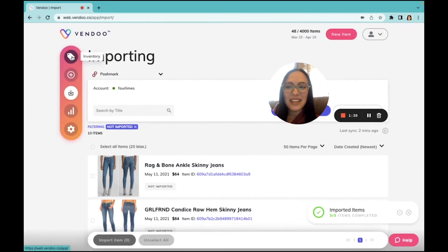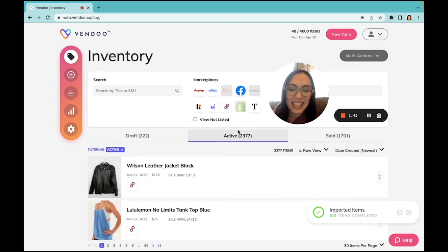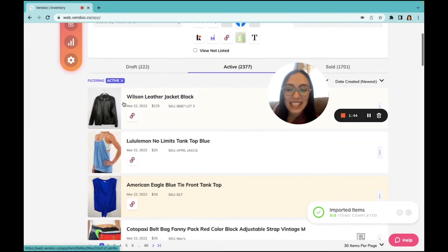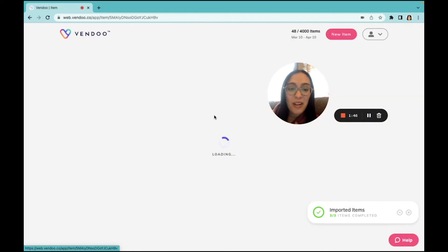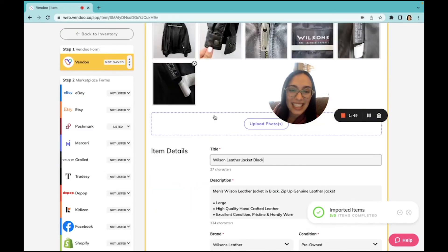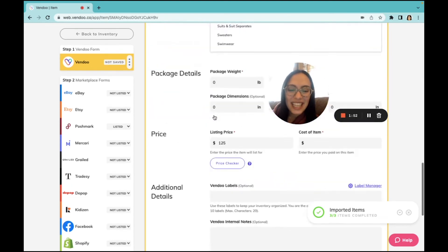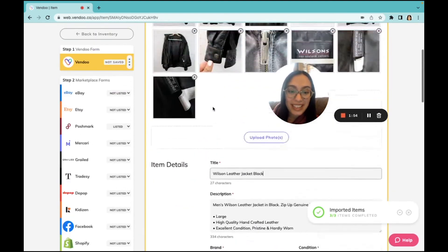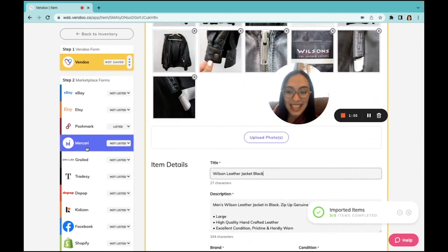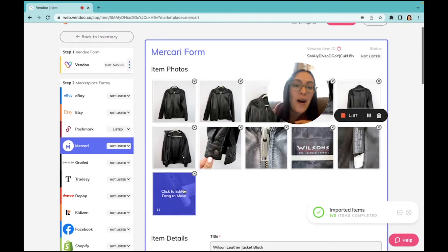I can go right to my inventory and we will see that these three listings have imported. All of the information that was on Poshmark is now here in Vendoo. I can click on my Poshmark listing at any time and start listing this item on other platforms.